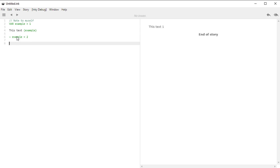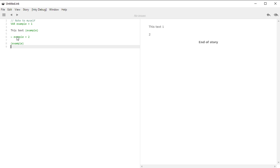If I put curly brackets around 'example' again on line eight, we now have the number two. Notice the code ran in order: line one was a comment, line two created the variable, line four showed the variable, line six changed the value, and line eight showed the updated value. It had already changed by line six, so by line eight it showed the new updated value.